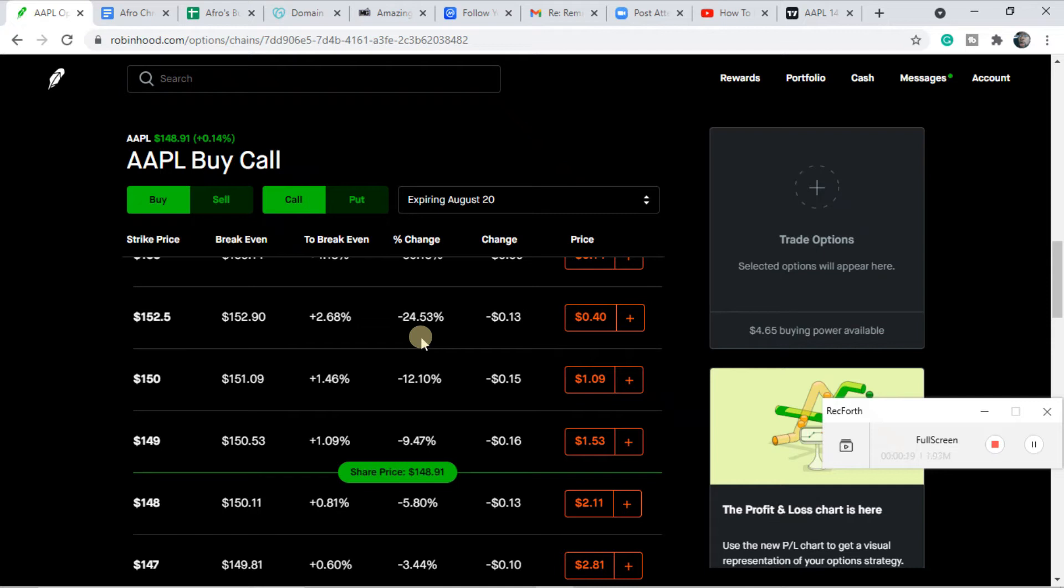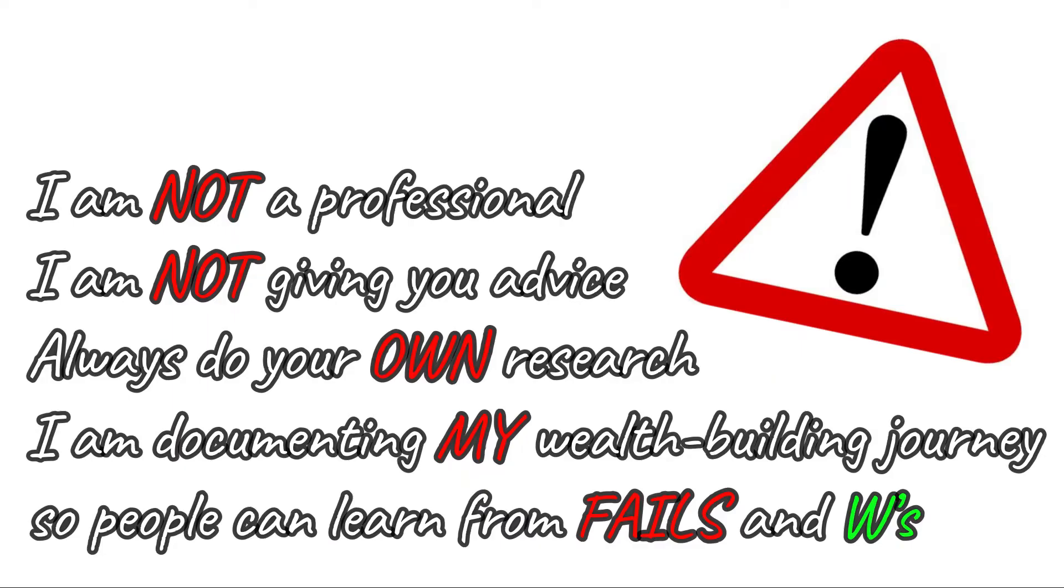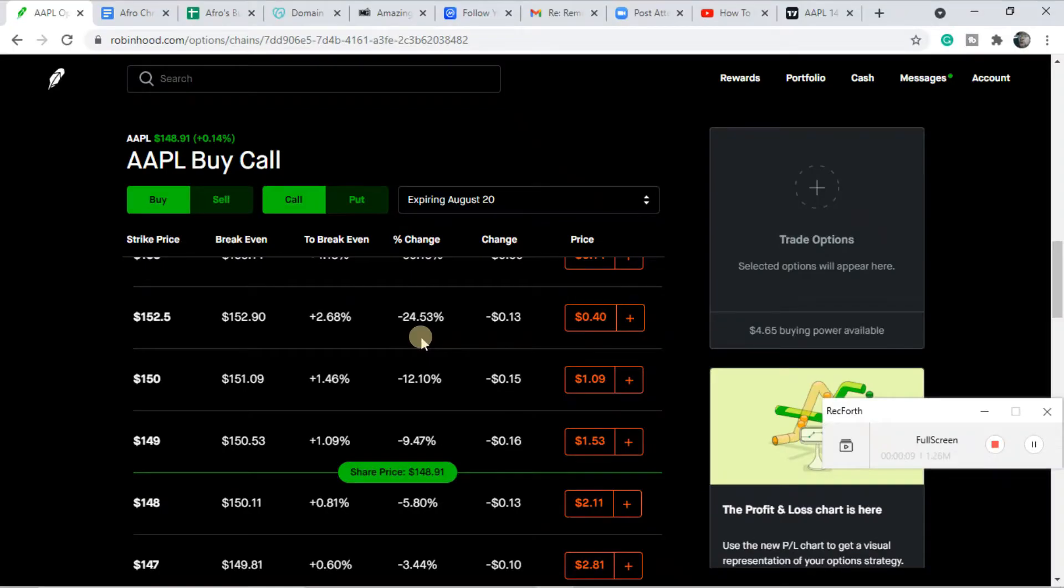Today we're going over how do you pick out a trade. Welcome back to another episode family, Afro Senpai here. How do you pick out a trade? It really depends upon what's going on in the news.